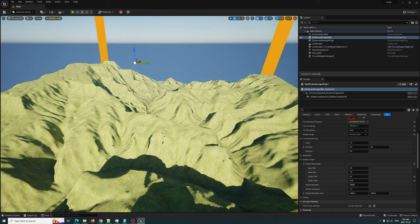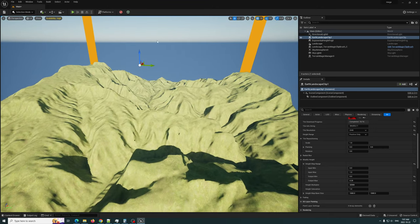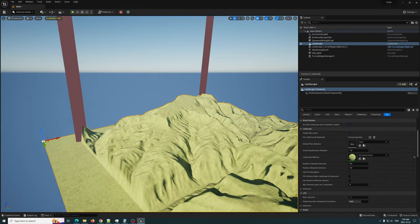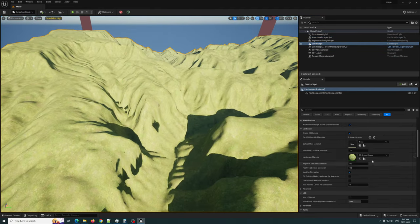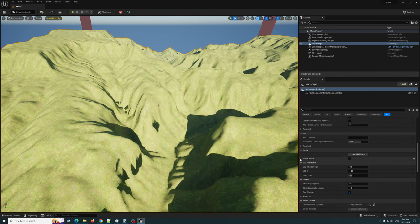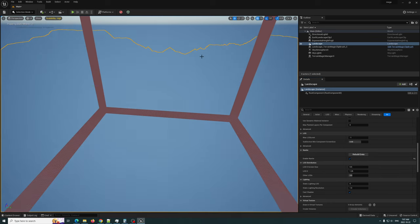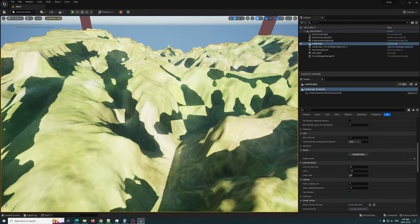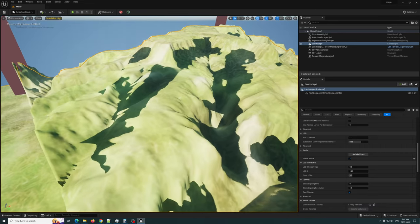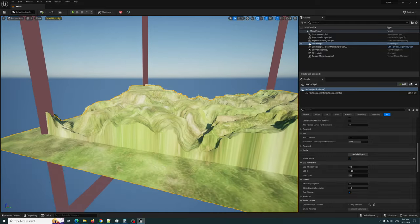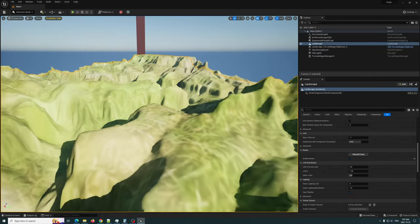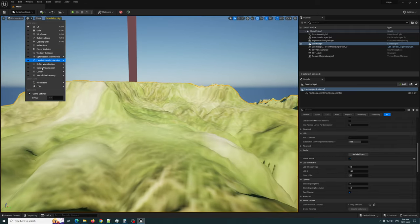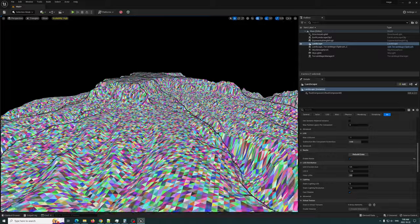This is running non-Nanite right now. Once I'm done with the Earth Clip, I'm going to click on the Landscape, scroll down here and hit Enable Nanite - turn that on - and then hit Rebuild Data. It's going to prepare the mesh and prepare the material. The material is going to look weird when it switches to Nanite, I'm not sure why it does that, but it does. You can see the shadows and everything starts looking better. If we go to Nanite Triangles - there we go.